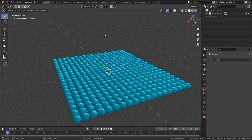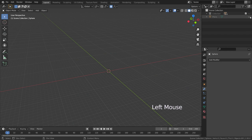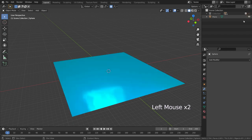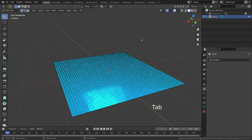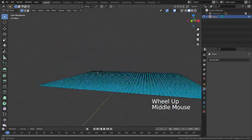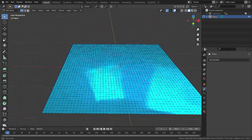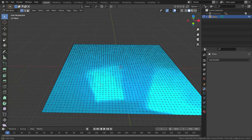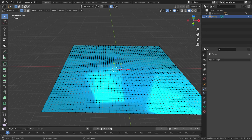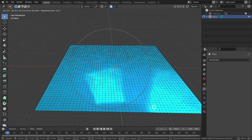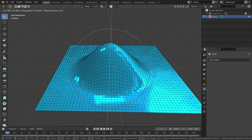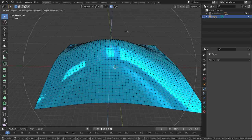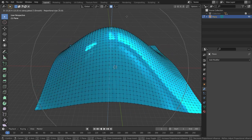We can also use proportional editing tool in edit mode. Let's hide the spheres in the viewport and unhide the plane. Press tab key to go to edit mode. As you can see, we have a subdivided plane. Let's activate proportional editing tool and select one of the vertices. Let's move on the Z axis. There we go. Other nearby vertices will also move with this vertex.